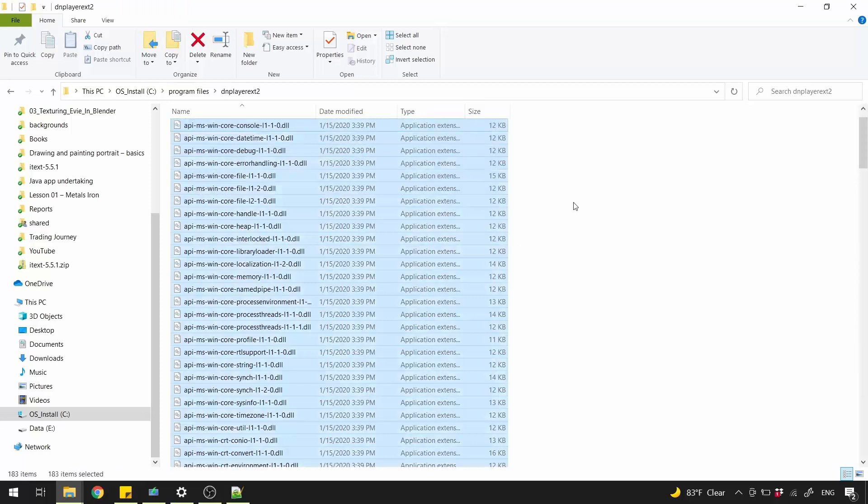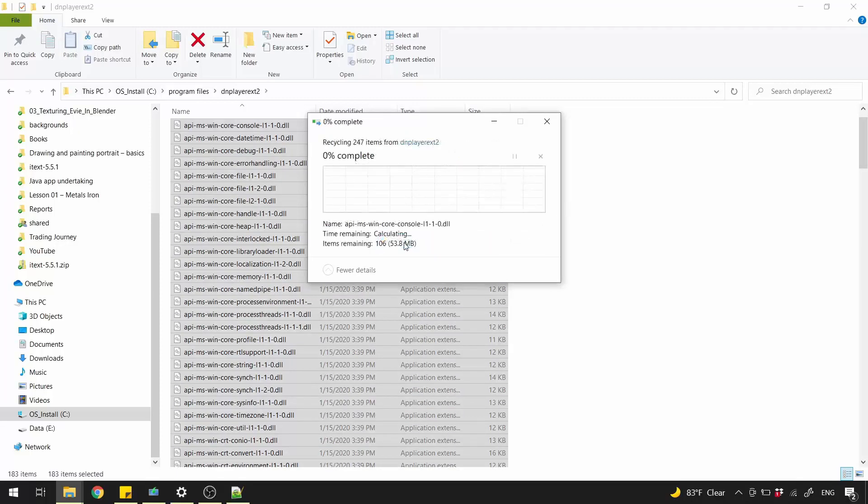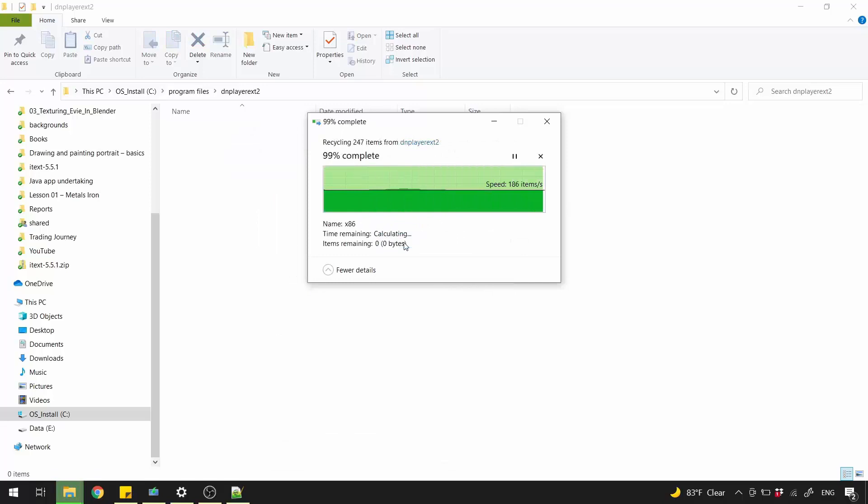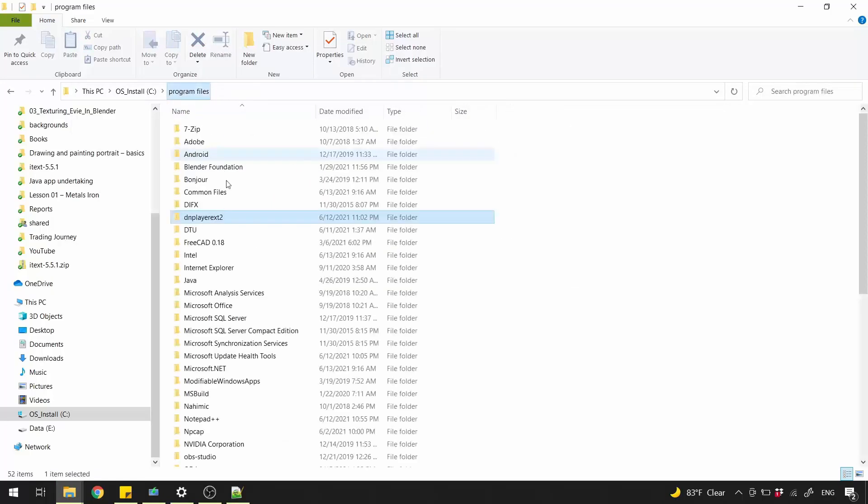Simply select all, Ctrl-A, and delete. Check Do this for all current items. And click Continue. Delete the folder as well.